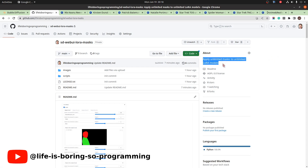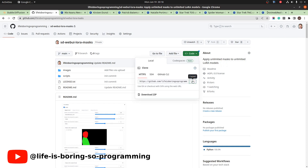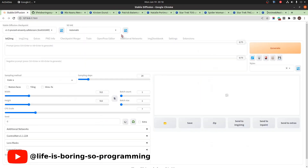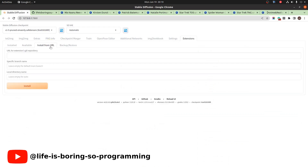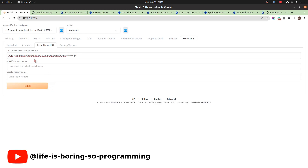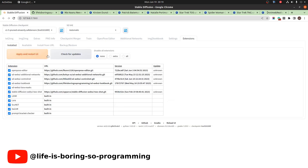It supports unlimited LoRA models and unlimited masks for the LoRA model. To install, copy the repository URL, go to the WebUI extension tab, click install from URL, paste the URL, and click the install button. After it's installed, go to the install tab and click apply and restart UI.